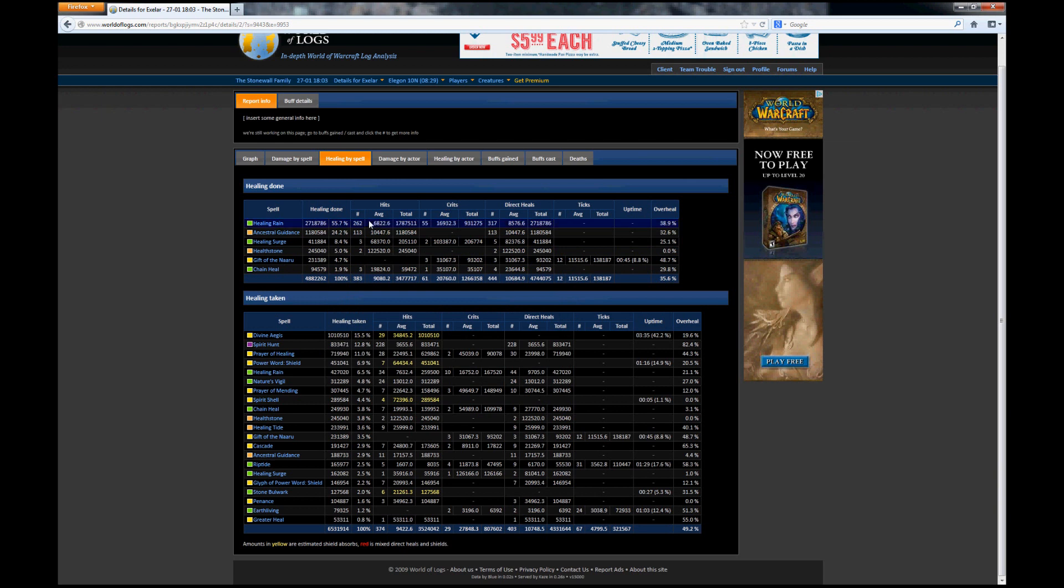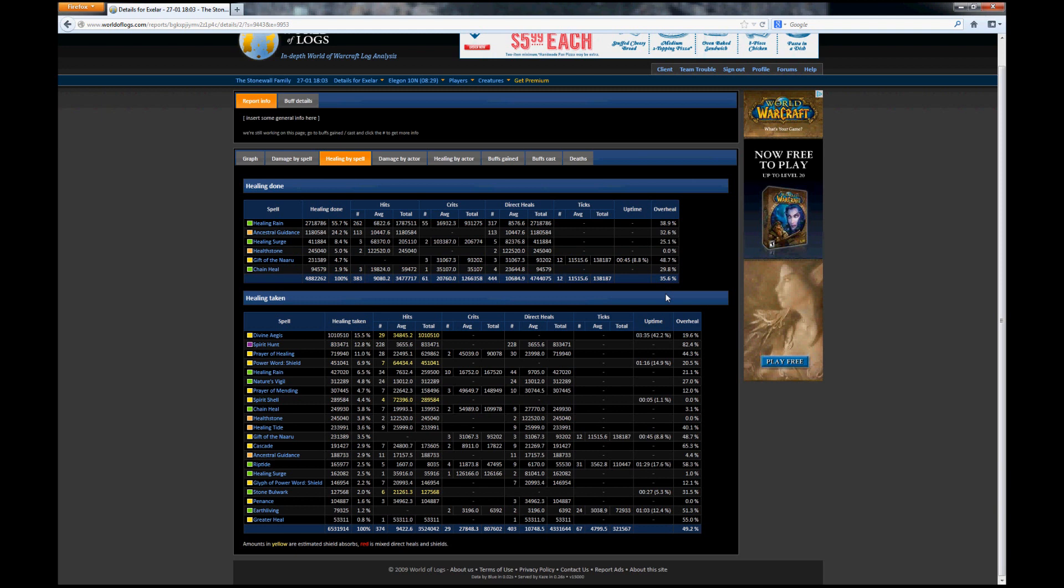You can see how much healing was done via direct heals as well as how much healing was done by ticks and the uptime on those ticks. For buffs or for other types of things you can check to see what your uptime is. You can also see how much overhealing you've done on that particular ability in this column.